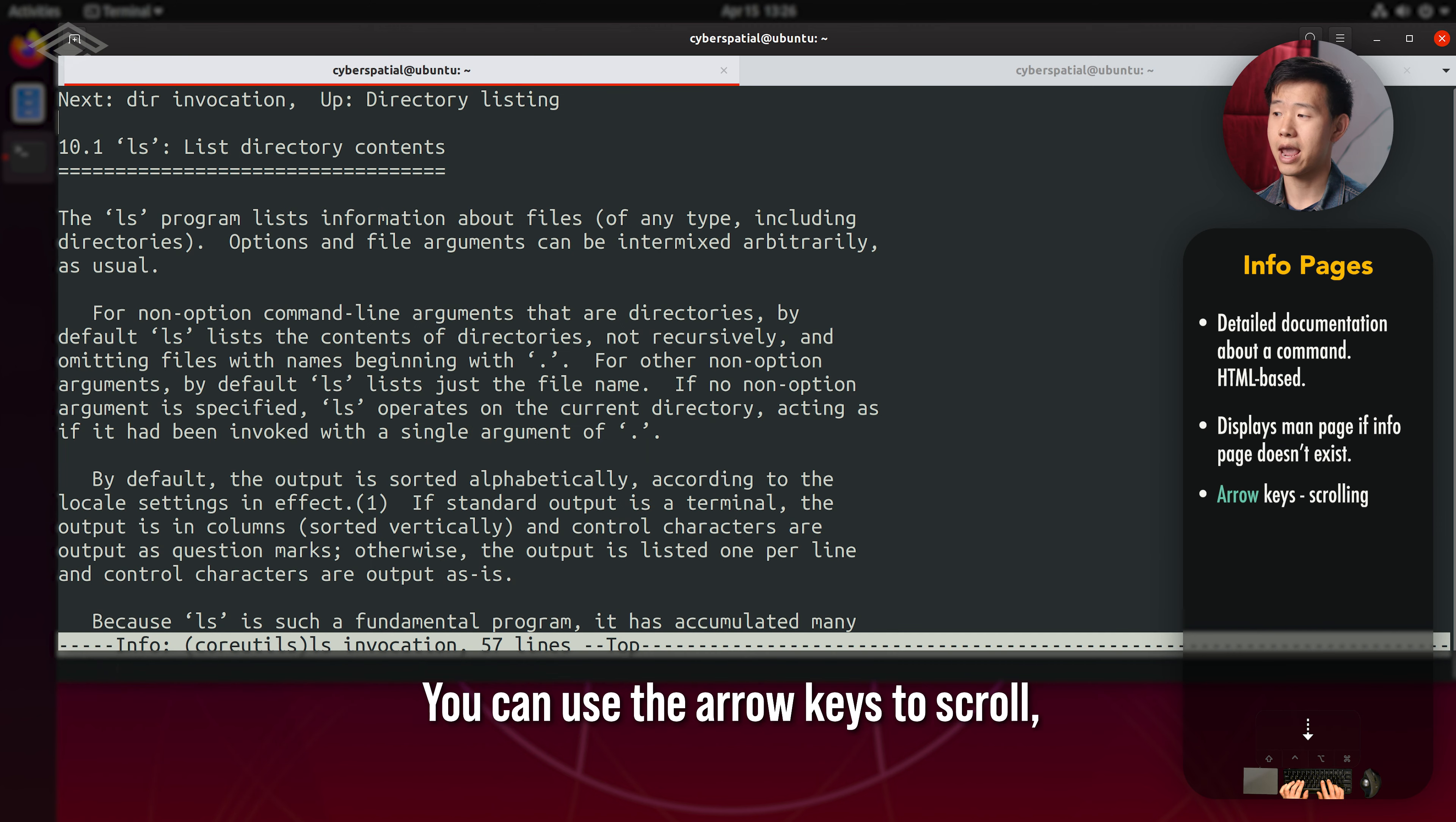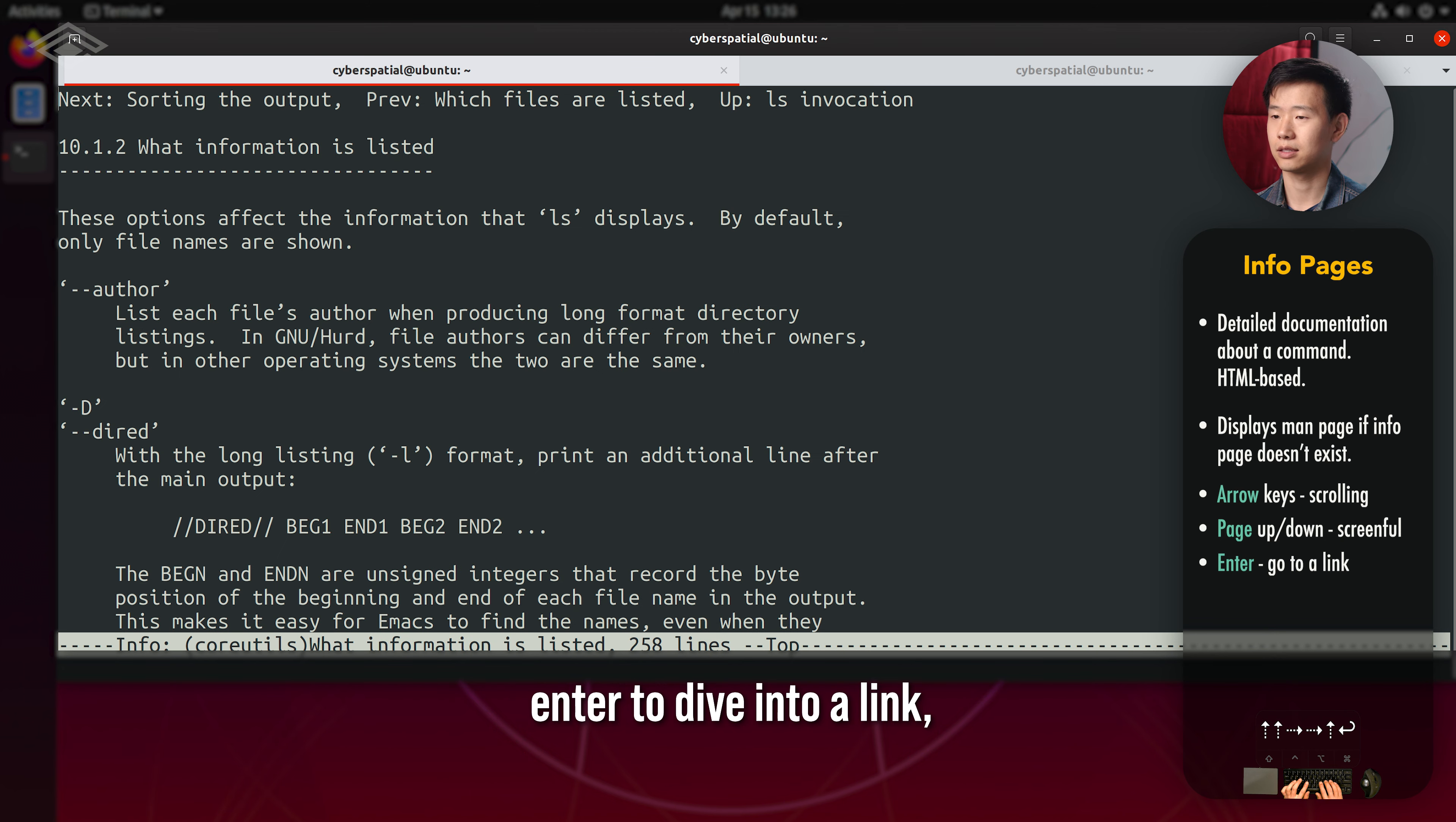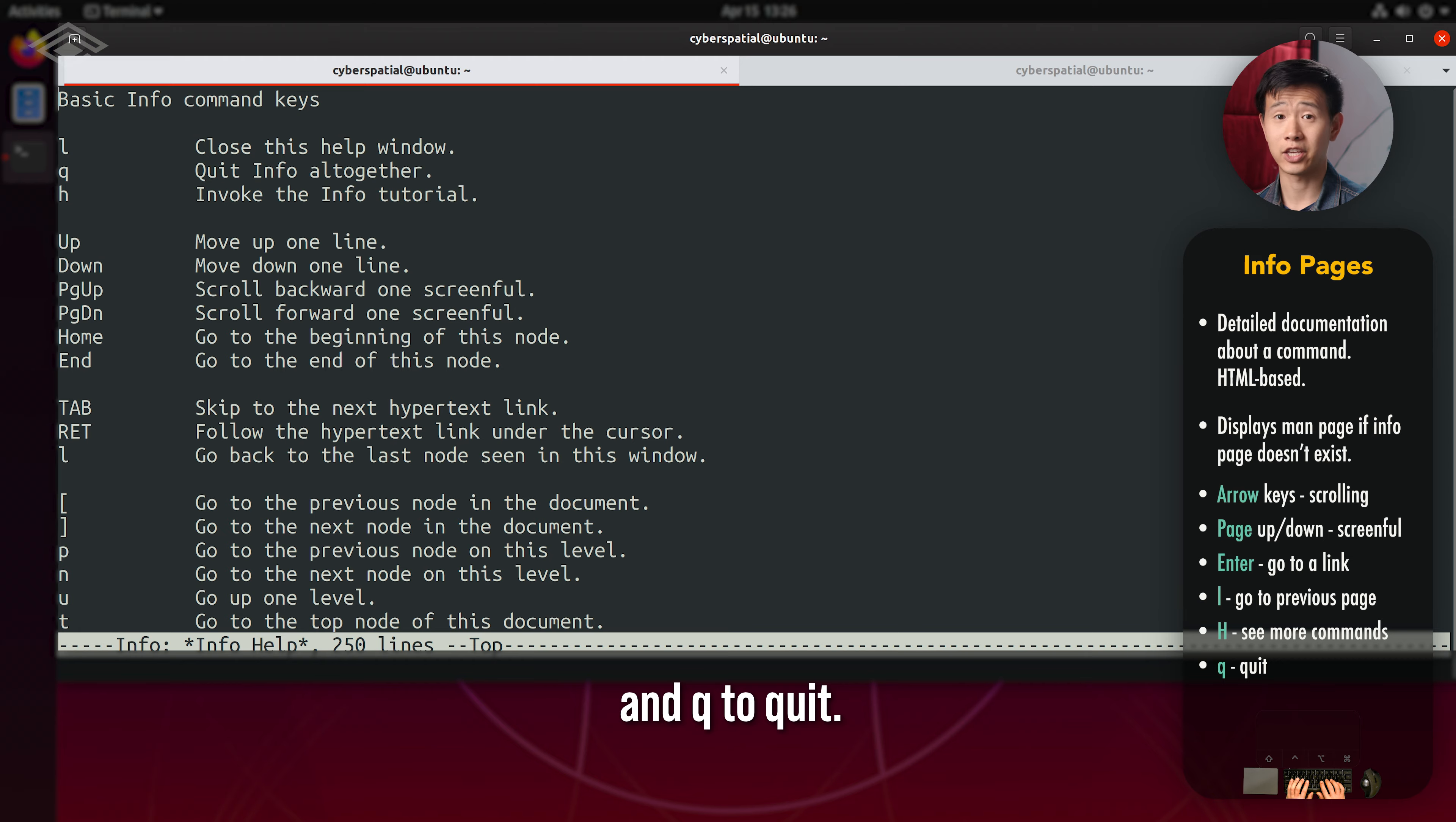You can use the arrow keys to scroll, page up and down to jump a screen full, enter to dive into a link, click L to jump back, capital H to see more commands, and Q to quit.